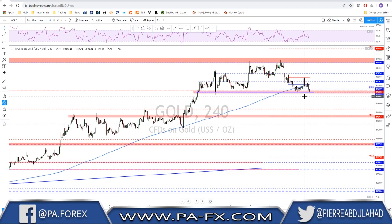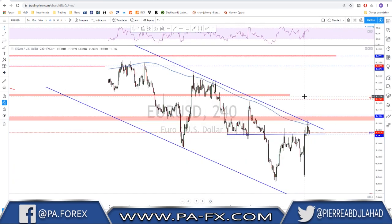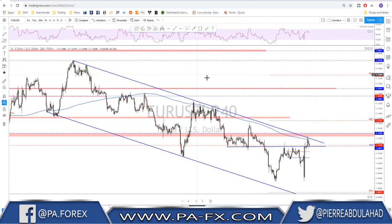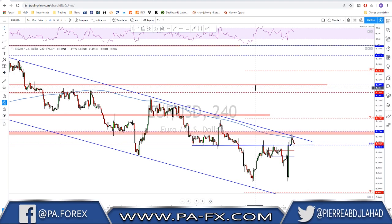If you start seeing headlines mentioning more and more Iran and an escalating geopolitical situation, that would put the market into risk aversion and gold could turn bullish anyway, even though the price is very high here.